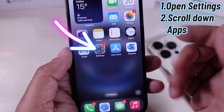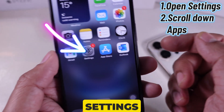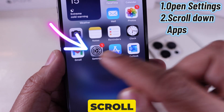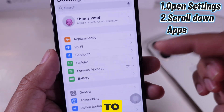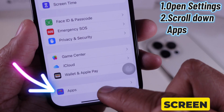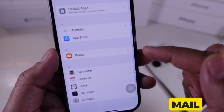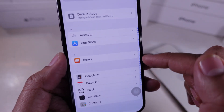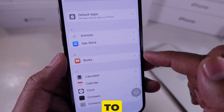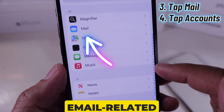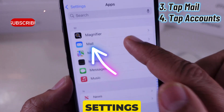First, I open the Settings app and scroll down to the Apps section, then scroll again until I find Mail Settings. I tap on it to access all email-related settings.